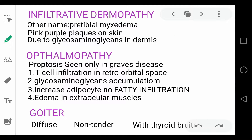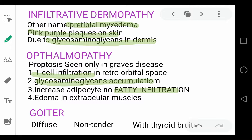Dermopathy is also called pretibial myxedema — these are pink-purple plaques on the skin caused by glycosaminoglycans in the dermis. Ophthalmopathy is also due to glycosaminoglycan accumulation, fatty infiltration, and T-cell infiltration in the retroorbital space, with edema in the extraocular muscles. The goiter in Graves disease is diffuse, non-tender, and associated with a thyroid bruit.